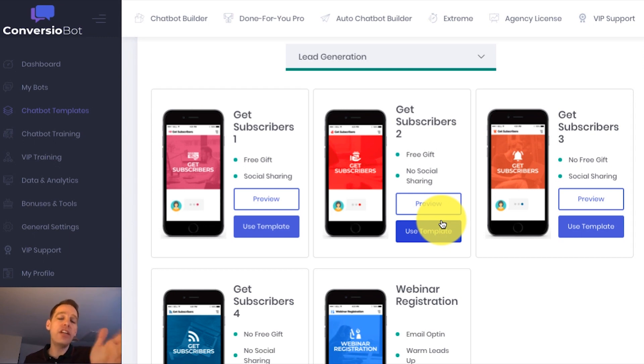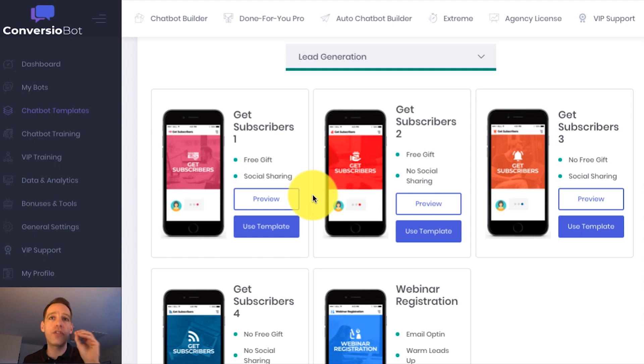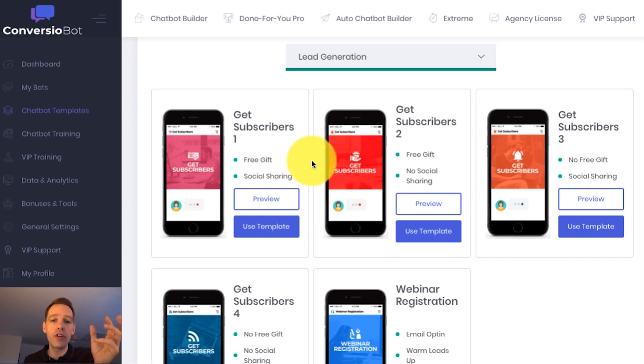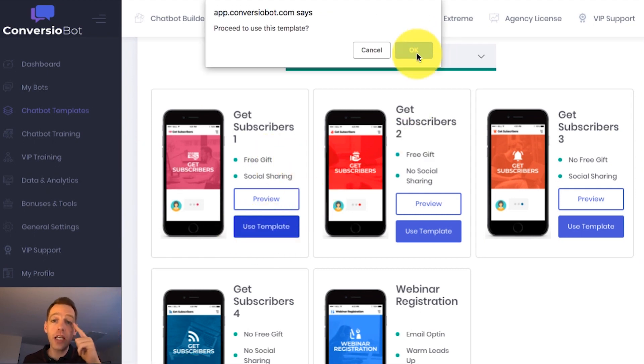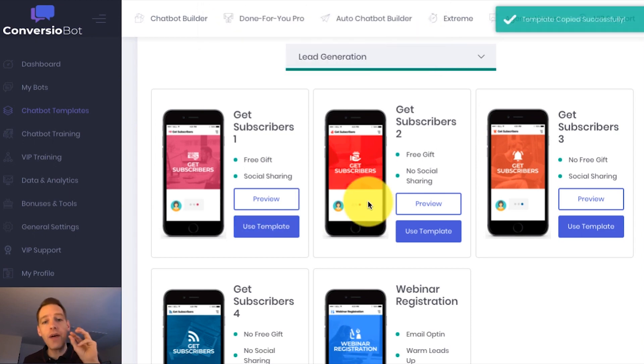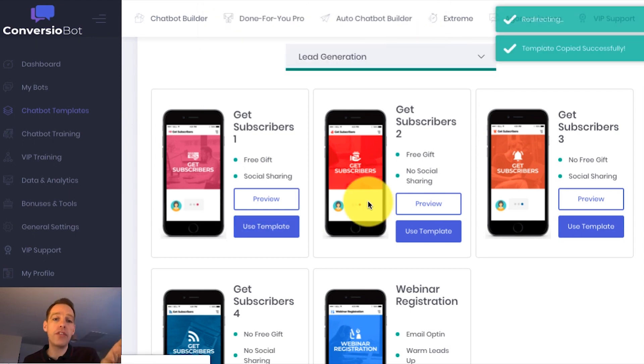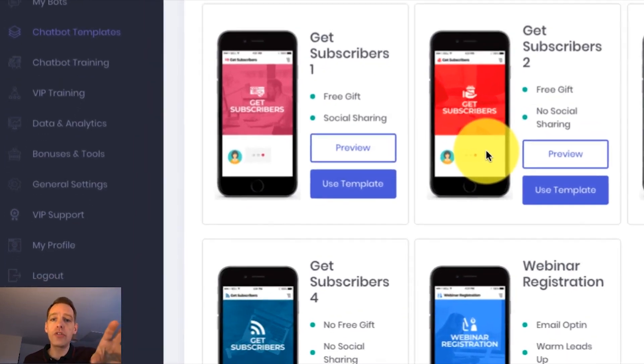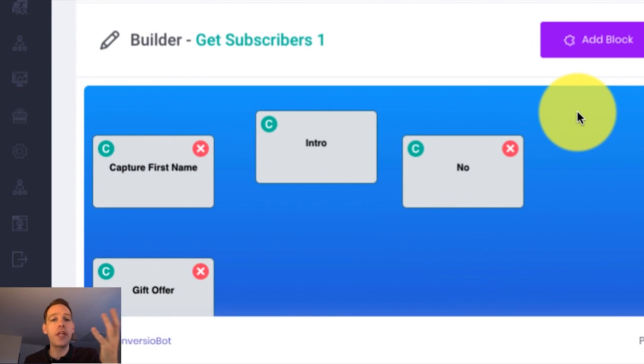And you can easily use this bot in your account with just one click. So all you need to do is come over to where it says Use Template, click there and confirm. And this is going to now add that bot to your My Bots list. But what it's also going to do is open it within the builder.